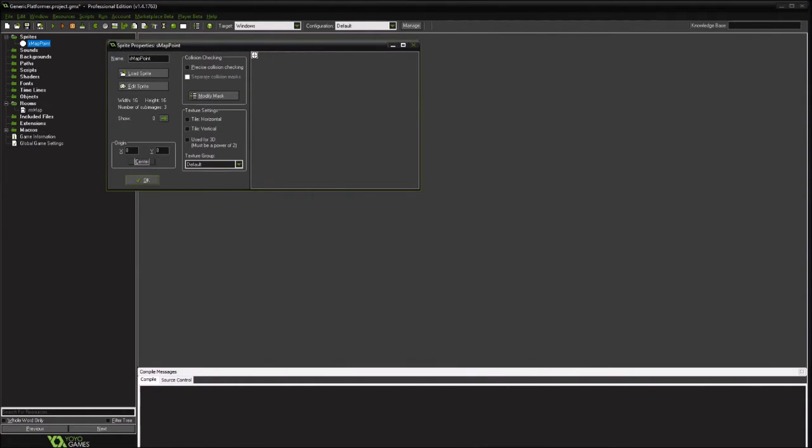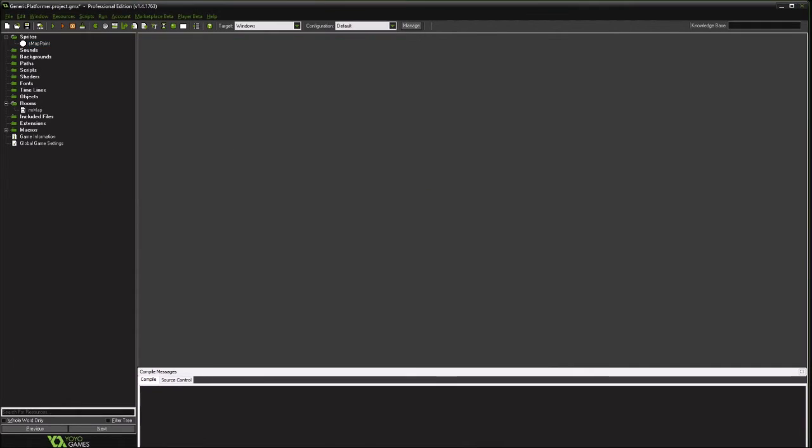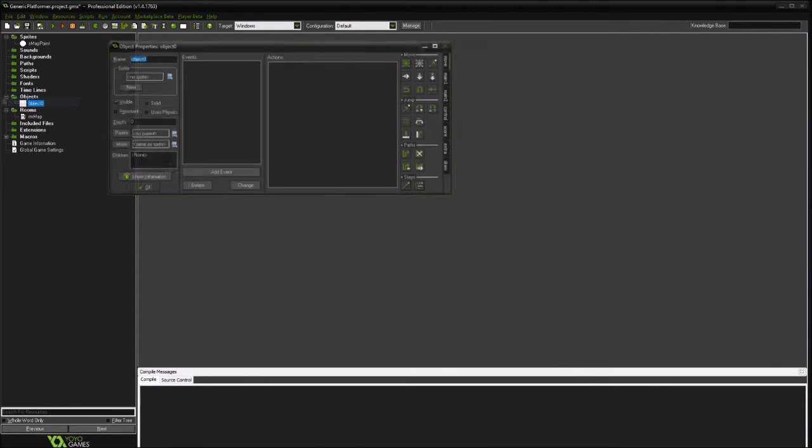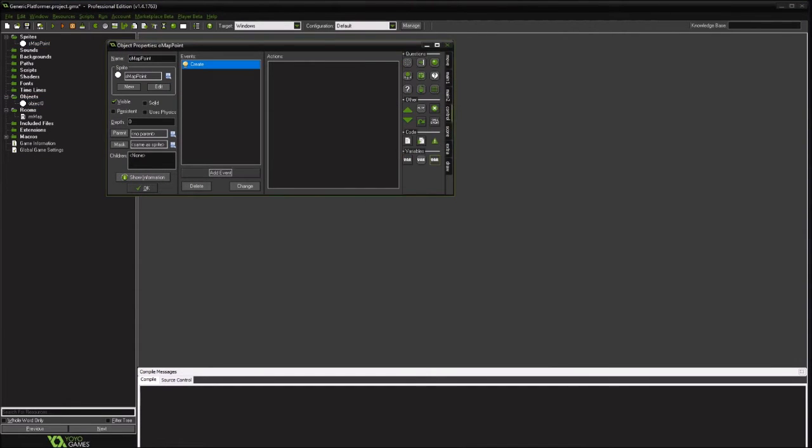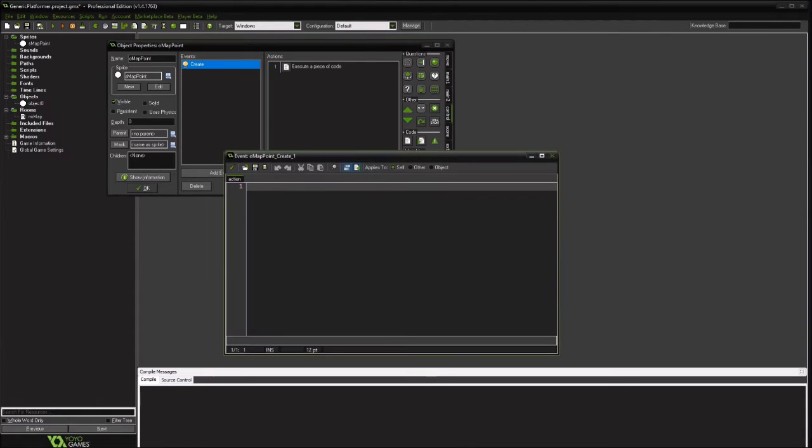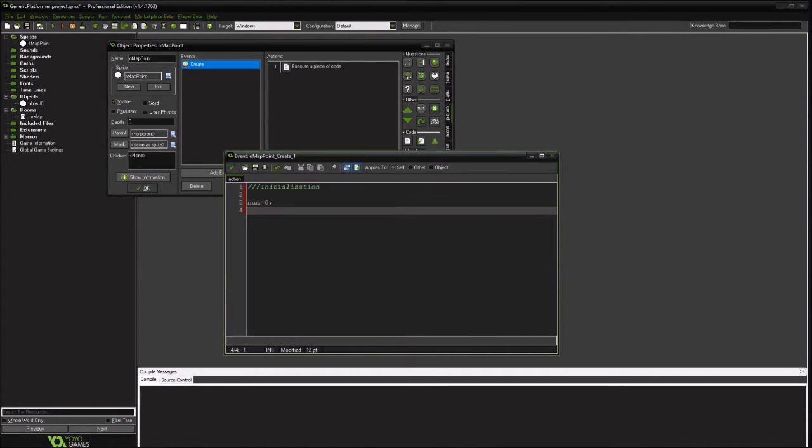We'll just go ahead and center it. Create an object. And in our initialization, give it an index and you'll see what that's for in a little bit. That's for figuring out how we're going to determine whether or not we've visited it or completed the level or it's been unlocked.